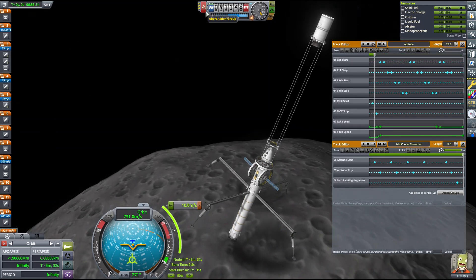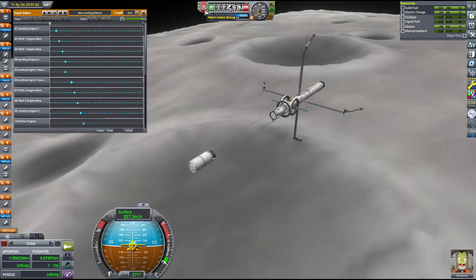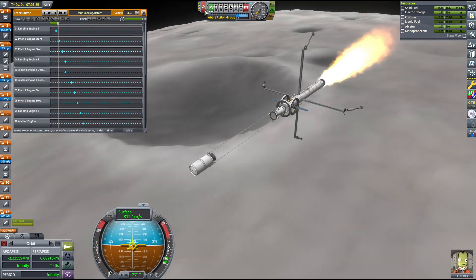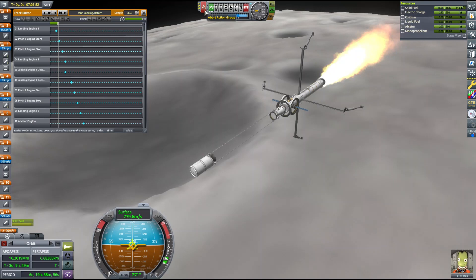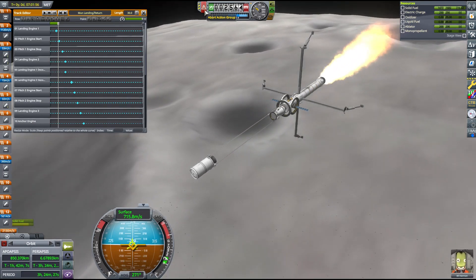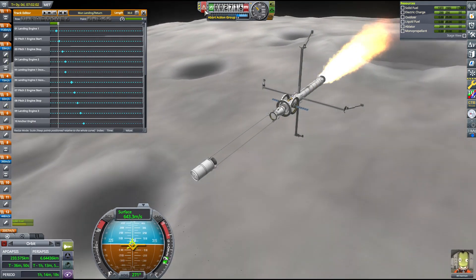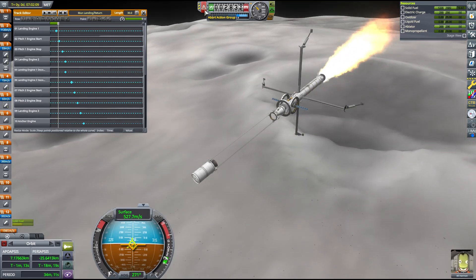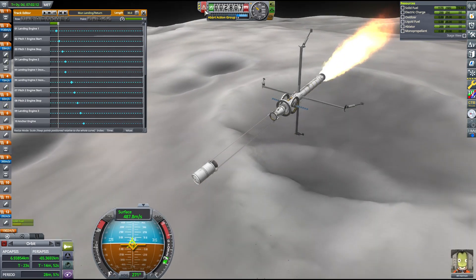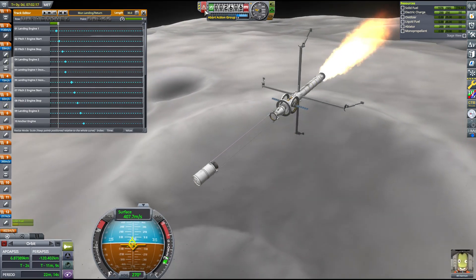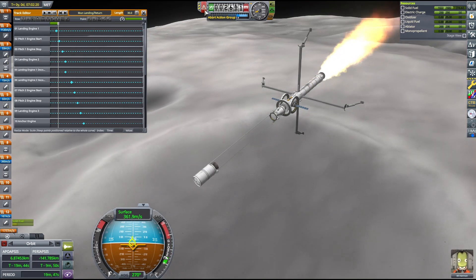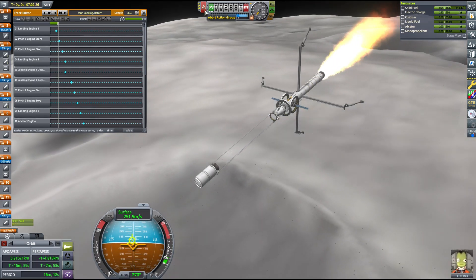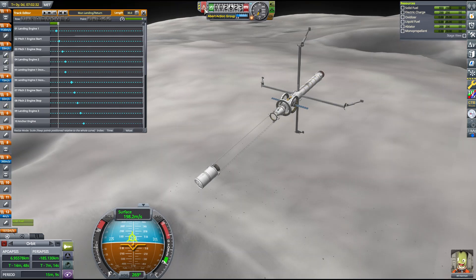At periapsis, we activate the first landing booster. This is the longest burn of the mission that has to be done without passive stability, so the vehicle's high moment of inertia is all we really have to keep it from veering off course. We'll use the entirety of this stage to capture and deorbit the vehicle, and it'll drop our surface speed to around 200 meters per second.